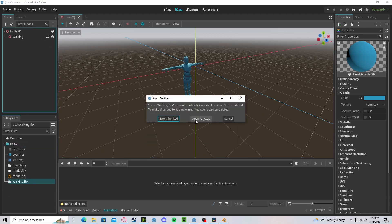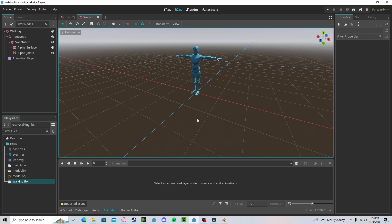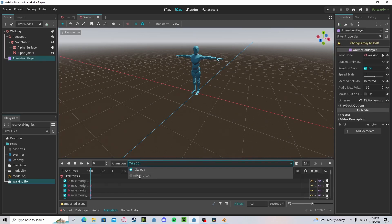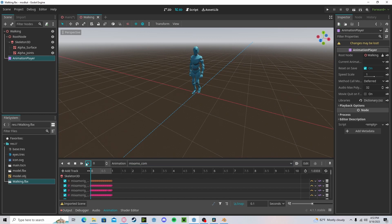Head over to the scene. Open it anyway. If you go to Animation Player, click on Mixamo.com and here's your animation.